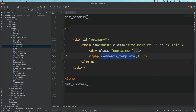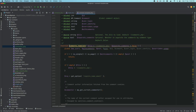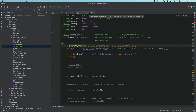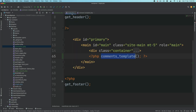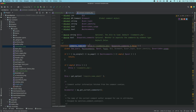The first thing we're going to look at is the comments_template function. The WordPress core file is inside wp-includes and the name of the file is comments-template.php — this is where all the magic happens for comments. The specific function we are looking for is comments_template because that's the function we are calling, starting from where it all originates.